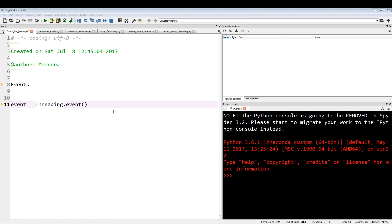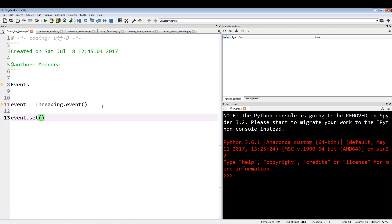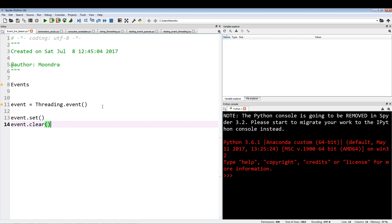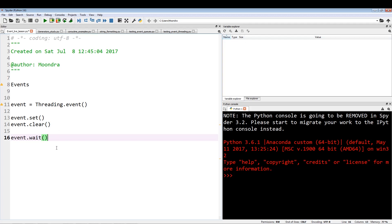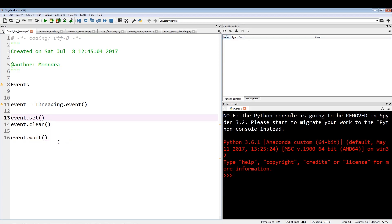So event.set is setting the flag to true — it's giving the green signal. And event.clear is giving the red signal, setting the flag to false. Then you have a wait method, event.wait, that blocks until the flag is true — until it sees that event.set has been called.